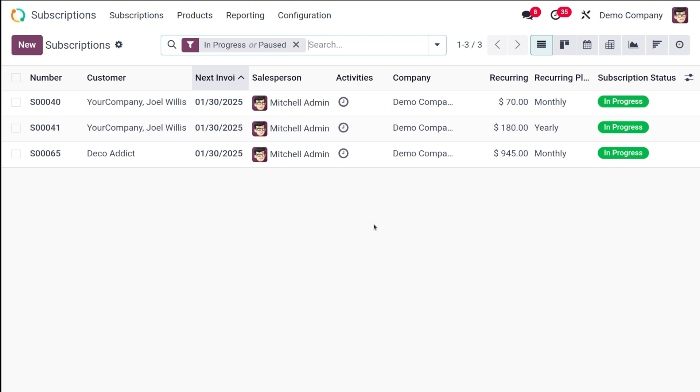So while many companies automate renewals, manual renewals are also sometimes necessary. So Odoo subscription app manages all the subscriptions, supporting both automatic and manual renewals including adding products or upselling during the renewal and provides batch view for each of these things for easy management. Now let's see how the renewal process works.